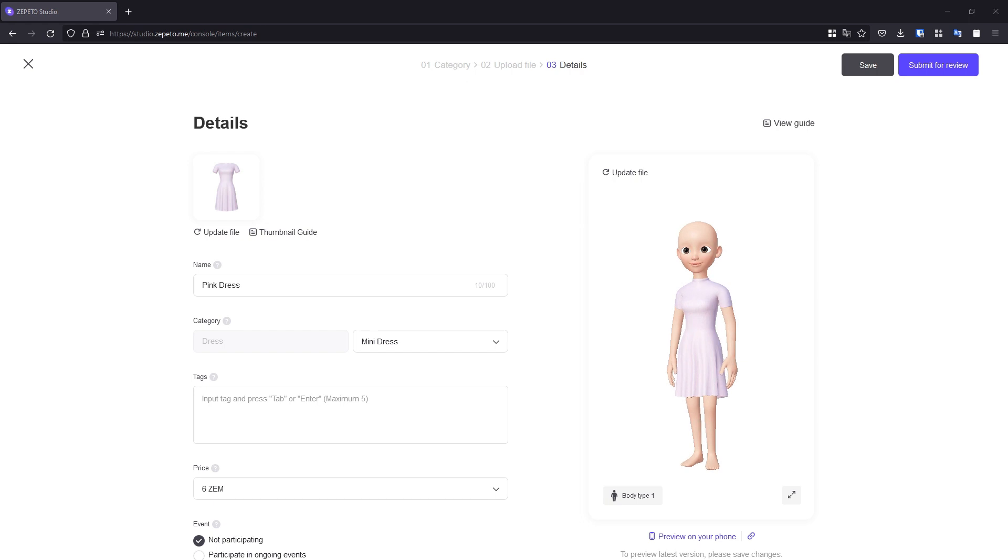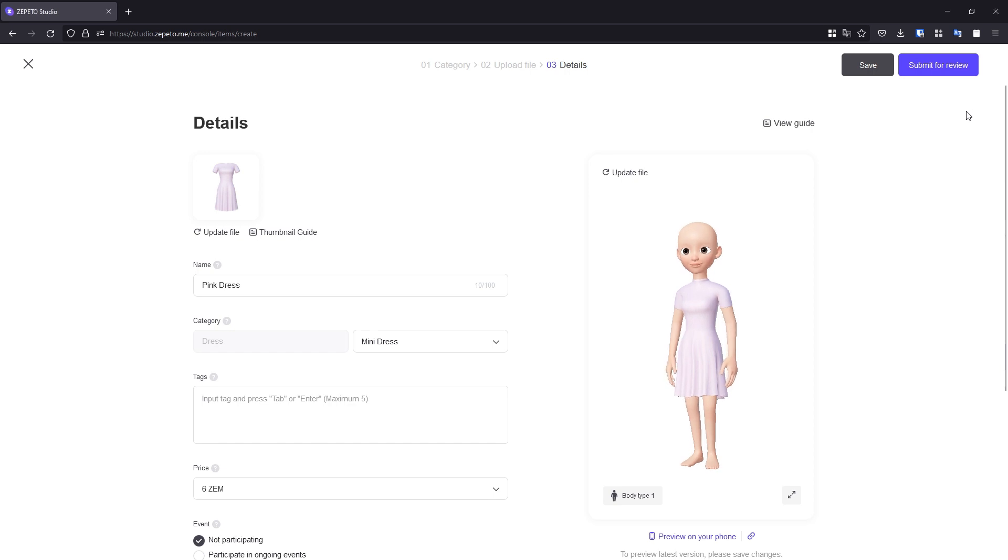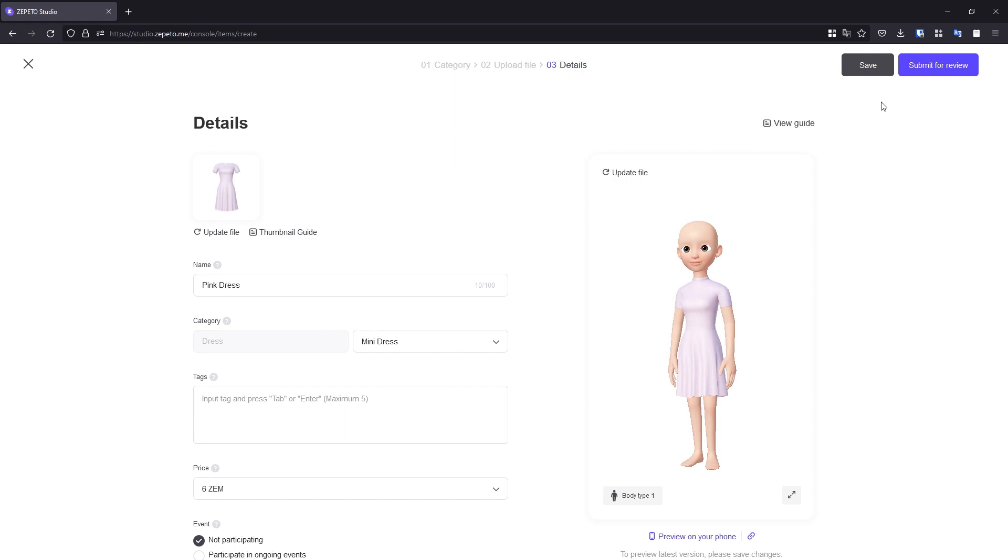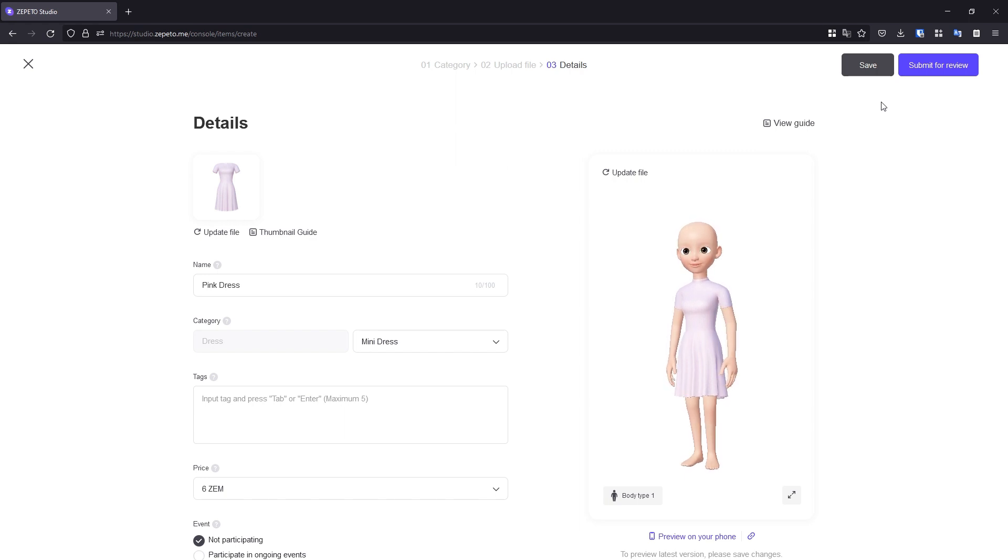If everything checks out, we can submit the item for review by clicking on the Submit for Review button, which will hand the item over to reviewers for final checks. If you're still working out some things for your item, you can hit the Save button, which will preserve all your settings and details and not submit your item for review. Once your item is approved, you can no longer make changes, so make sure you're feeling good about what you submit.